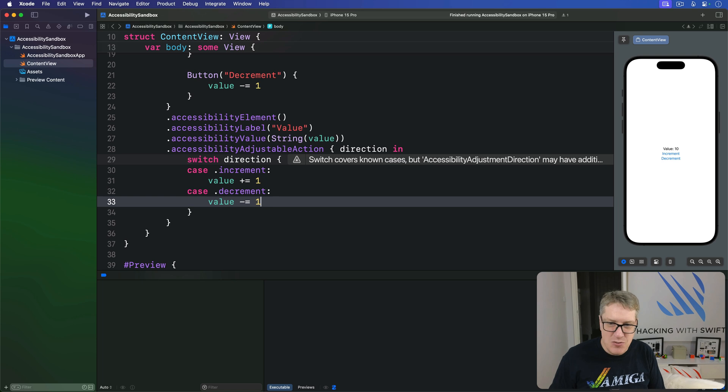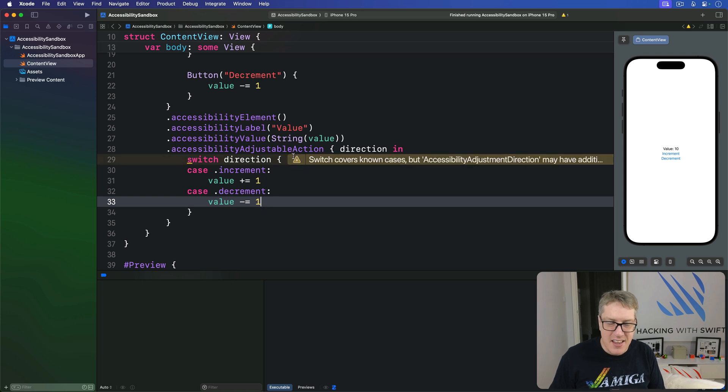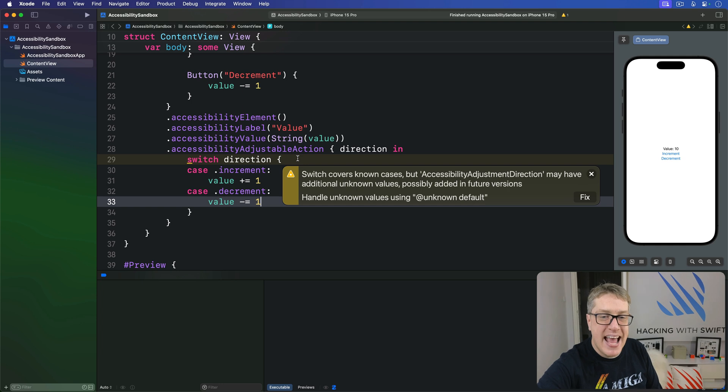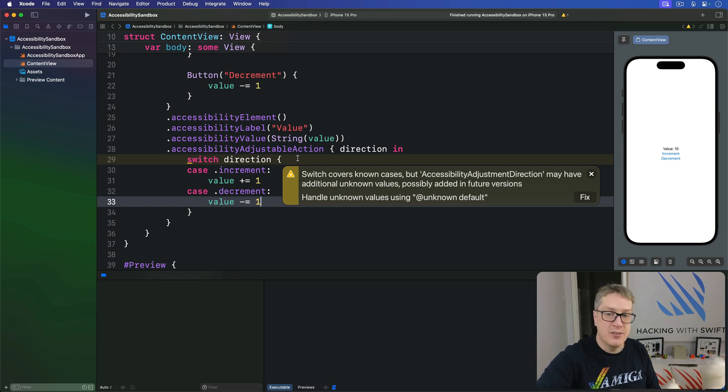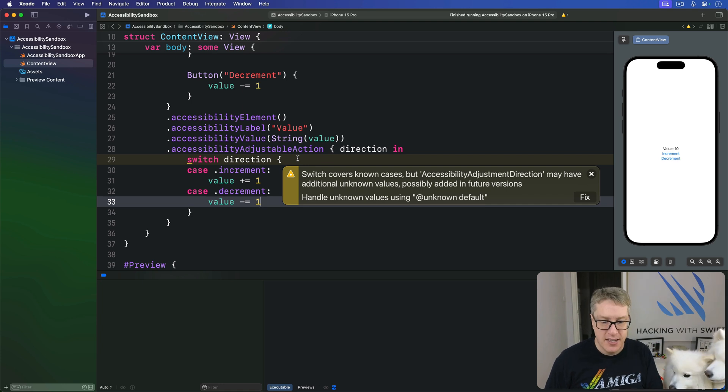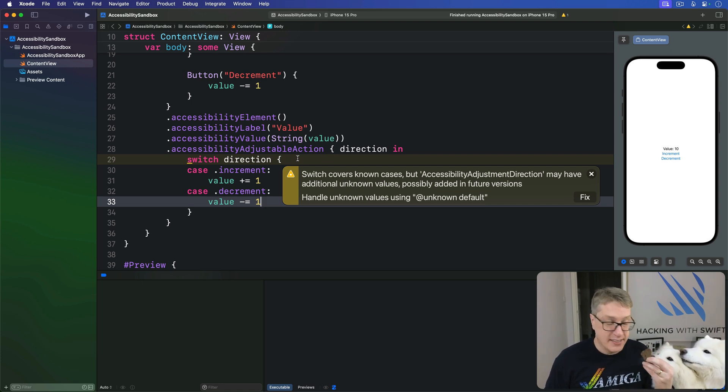And you can see already this thing here is telling you, oh by the way there may be additional unknown values in future versions. Apple has reserved the right to add more in the future. And we're going to handle a default case.